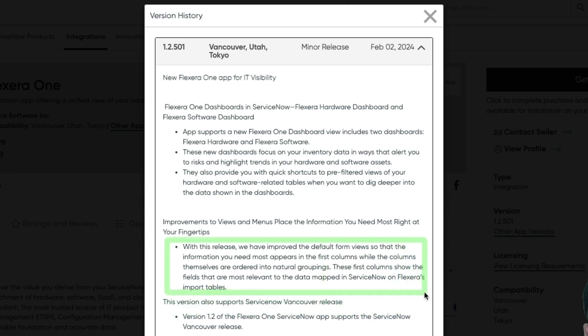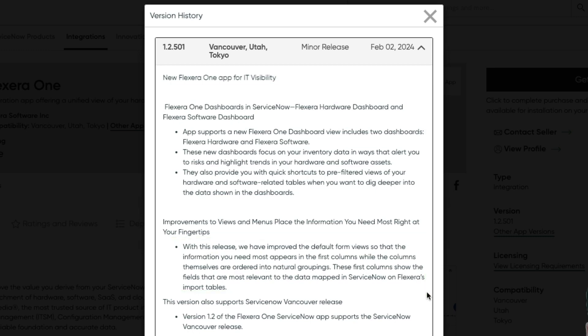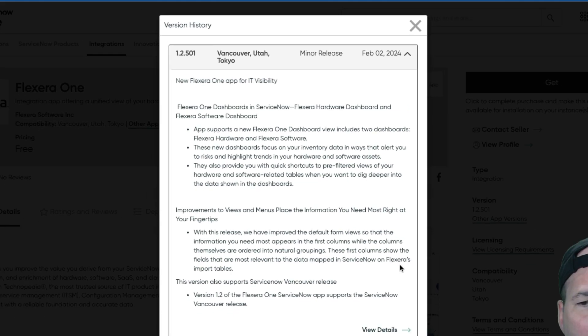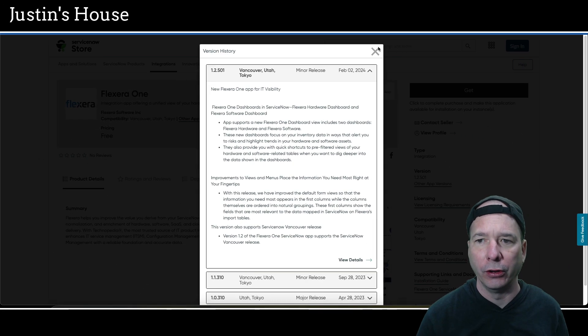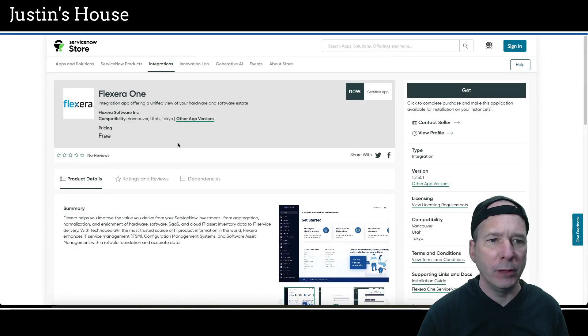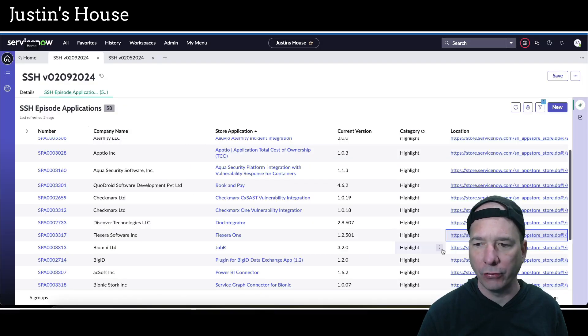There's improvements to views and menus you might need most right at your fingertips. With this release they've improved the default form views so that the information you need most appears in the first columns while the columns themselves are ordered into natural groupings. The first columns show the fields that are most relevant to the data mapped in ServiceNow on Flexera's import tables. It also supports the ServiceNow Vancouver release. So another compatibility update from the team at Flexera Software Incorporated.